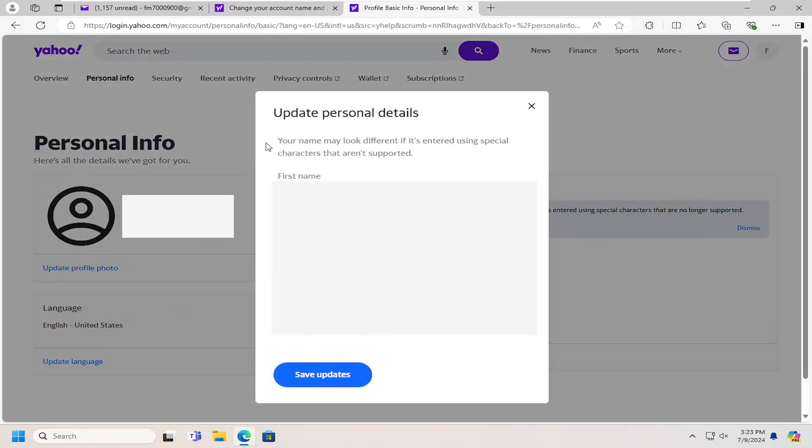And then at this point, go ahead and type in your preferred first and last name as well as nickname. And then just type in the rest of the information as you see fit, and then you would select save updates.